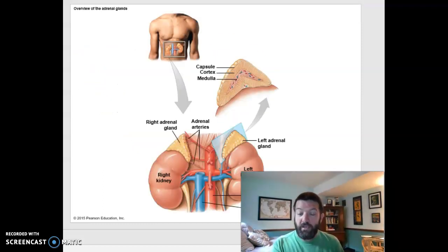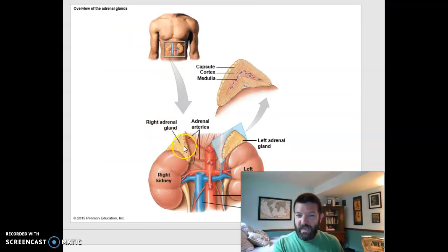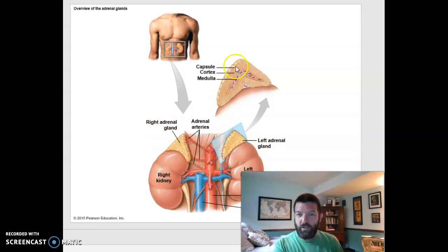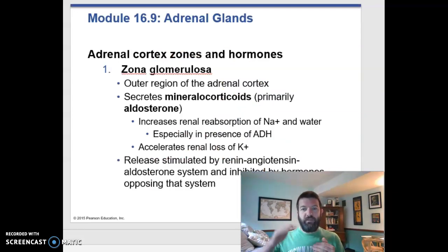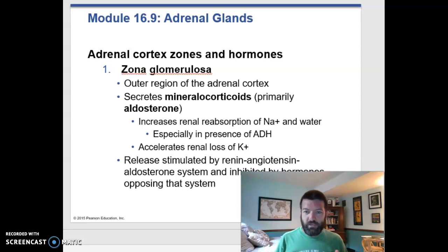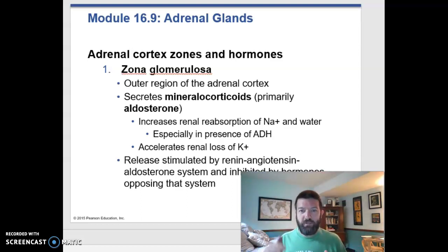Here's a quick look at the adrenal gland — it literally looks like a tiny little hat on top of each kidney. If you cut it open, you can see the cortex on the outside and the medulla on the inside. The cortex itself is layered into a bunch of zones, and it produces a bunch of different hormones, but different ones at each layer.